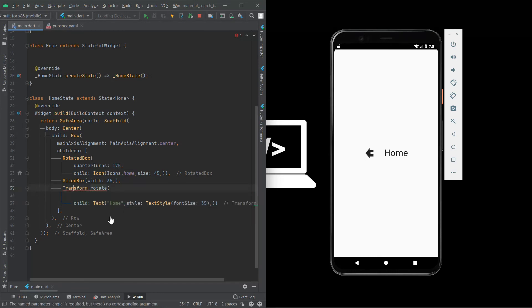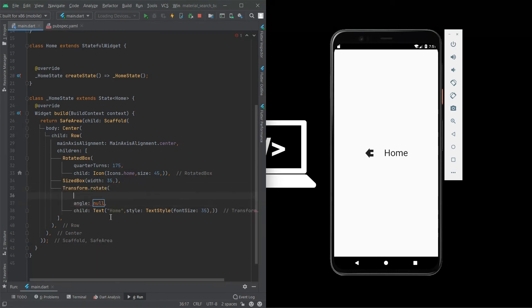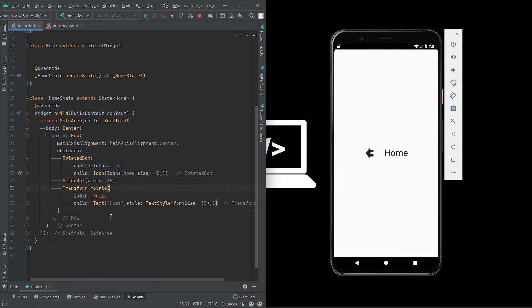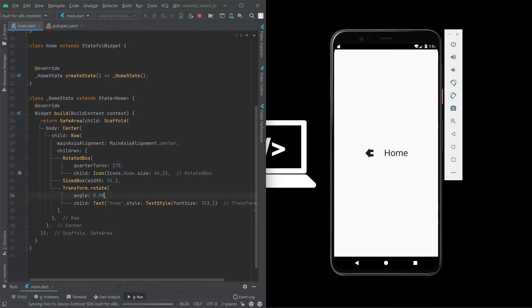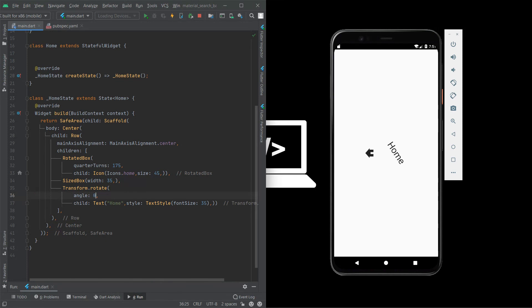Here we need a parameter angle. Here we give angle double value to rotate this 98. You can now save this and see we can able to give rotate at any side, any angle we can able to rotate.